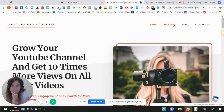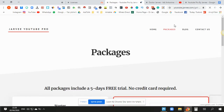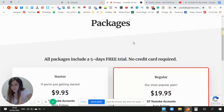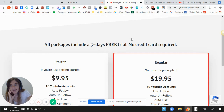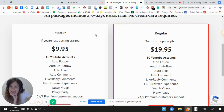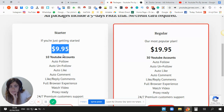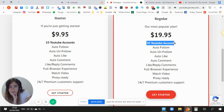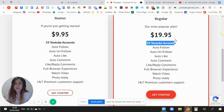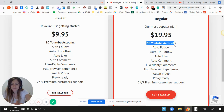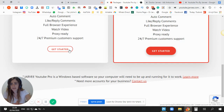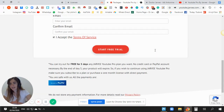Let's go to the packages — I will show you prices. First of all, you have five days completely for free, you don't need to pay for anything. The starter package starts at almost $10 per 10 YouTube accounts, and you have 30 YouTube accounts for almost $20 — $9.95 and $19.95. Choose the one that fits your needs and click 'Get Started' to begin your five-day trial completely for free.